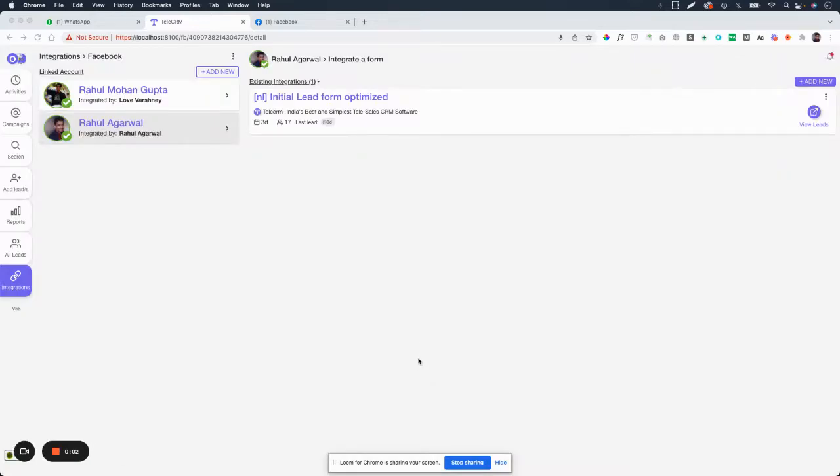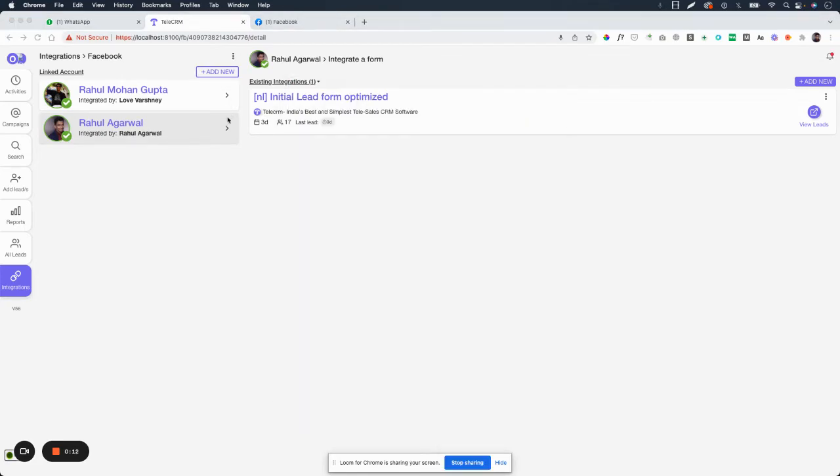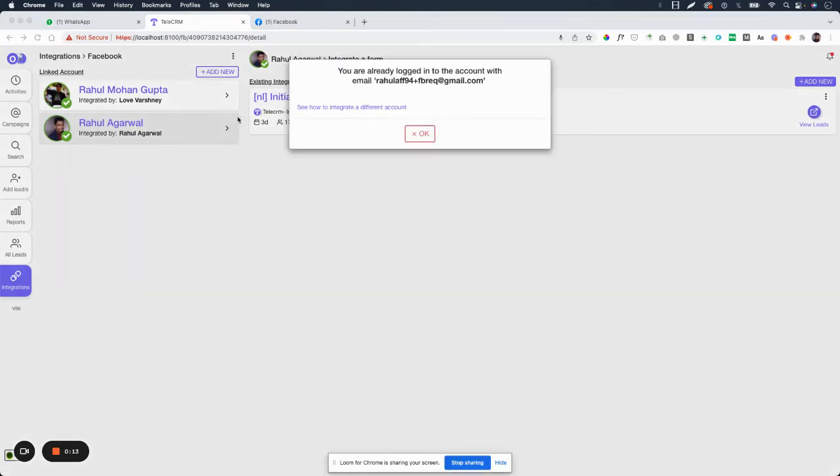Hi guys, if you're seeing something like this, let's say you want to integrate multiple Facebook accounts in your TeleCRM account. When you click on Add New, let's say you have one or two already added, and you want to add new, and if you see something like this which says 'this email address is already integrated'...